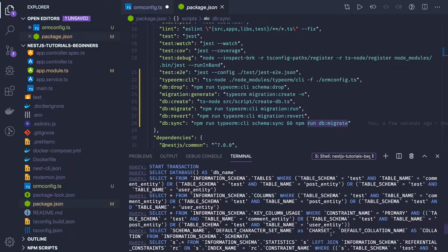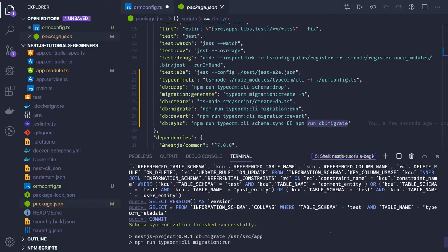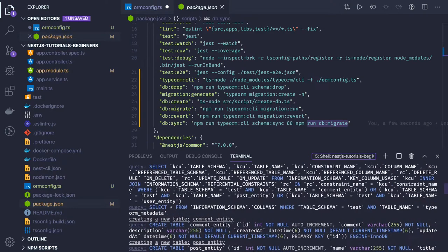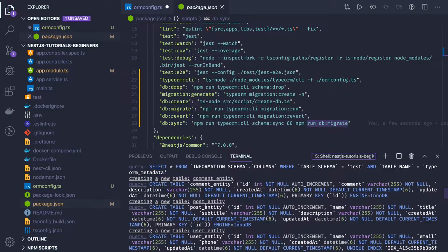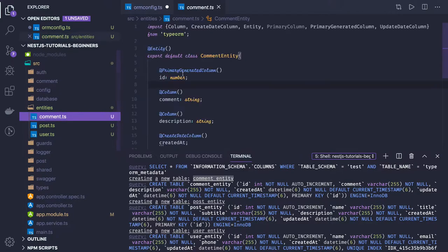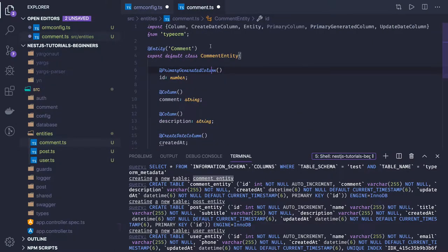You can see we have created these tables — comment entity, post entity, and user entity. These tables are successfully created. If you want to specify a custom name for an entity table, you can do it explicitly; otherwise TypeORM will create the table name based on the class name.